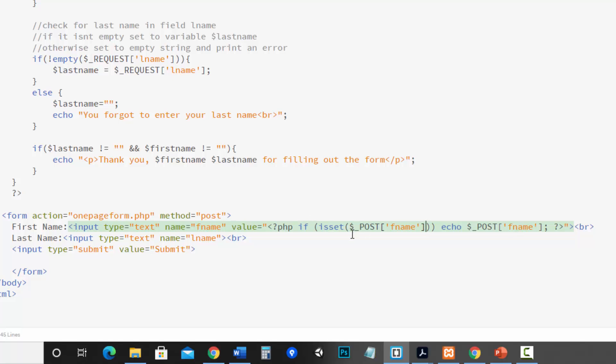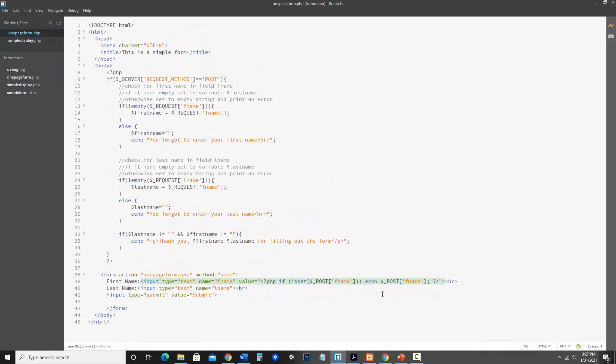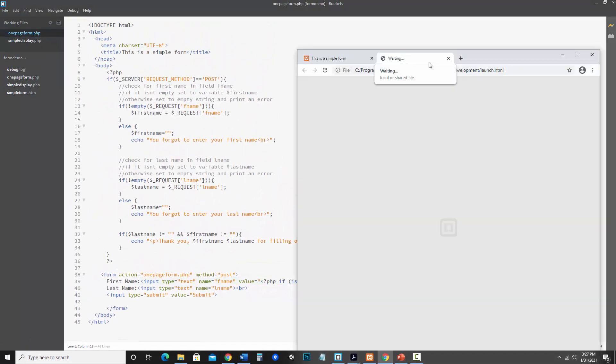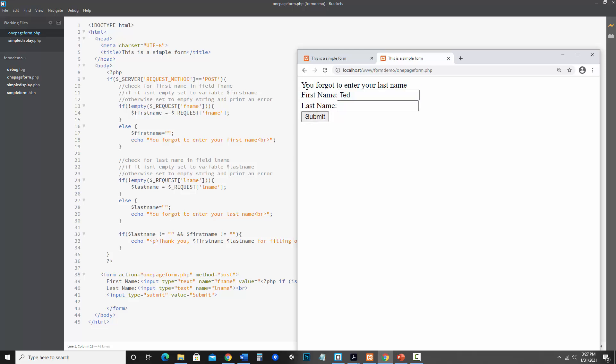So let's save this and see what this actually becomes in HTML. Okay so we've got first name. Now I should be able to enter something and when I hit submit it should keep it. You forgot to enter your last name right? But notice this stayed.